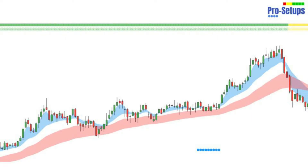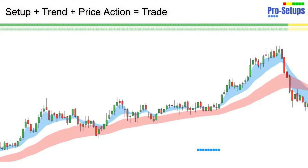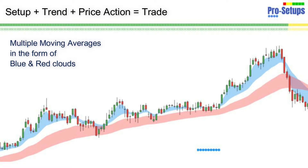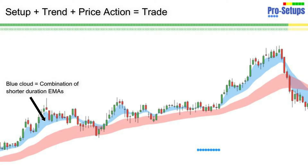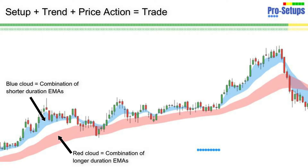In the pro setup script, we consider our setup with the underlying trend and check price action to take a trade. The script is based on multiple moving averages which are shown in the form of blue and red clouds on a chart, where the blue cloud is a combination of shorter duration moving averages and the red cloud is the combination of longer duration moving averages.